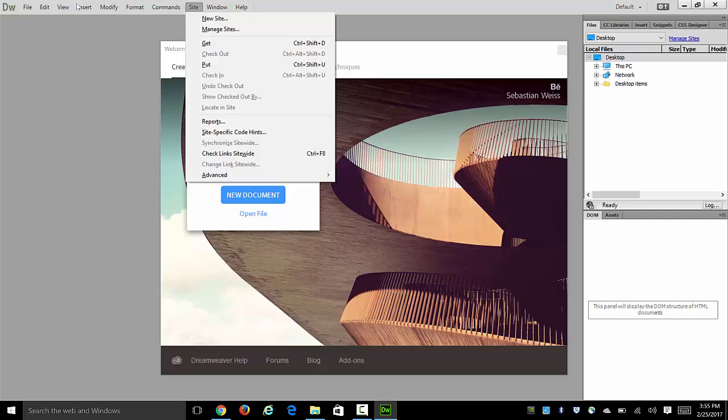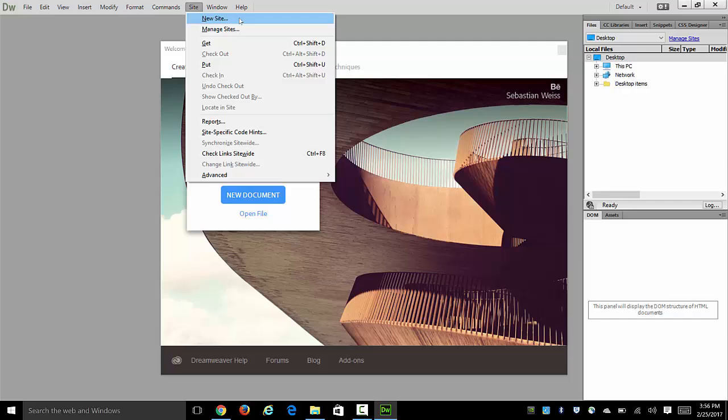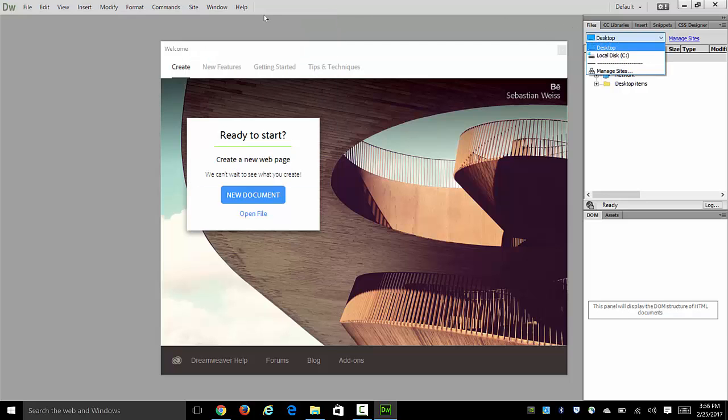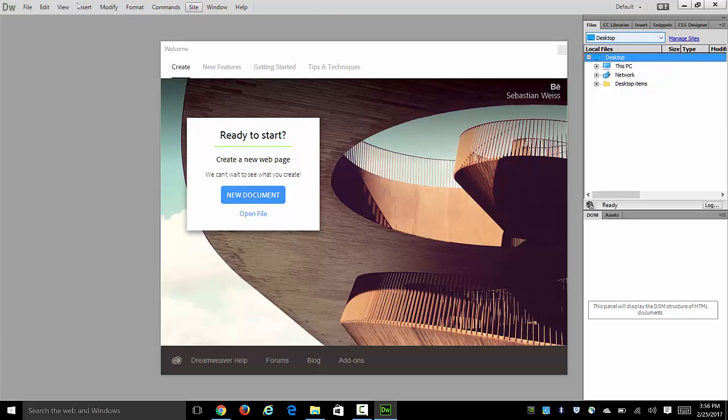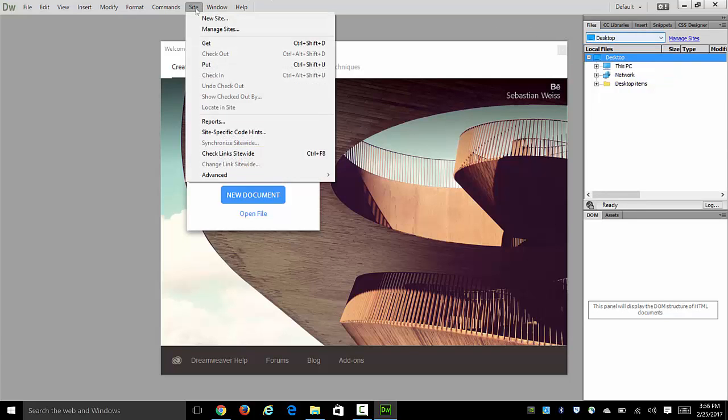So I'm going to go site, new site. If you're working on a home computer and you want to work with the same site that you've defined earlier, you can just go right to it, perhaps drop this guy down and choose a site that shows up, or you can go to, as we need to since it's our first time, site, new site.